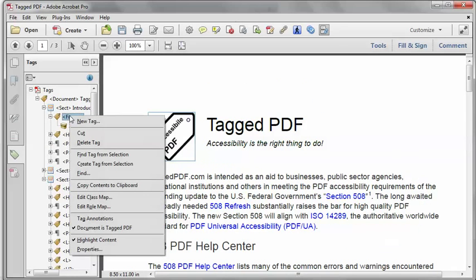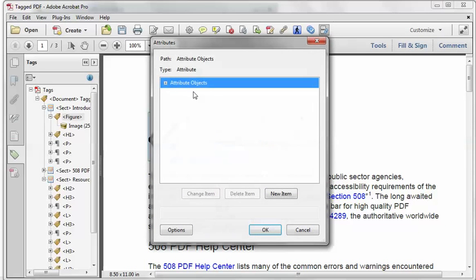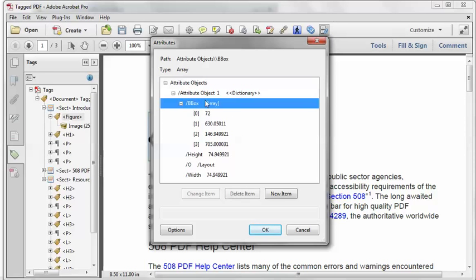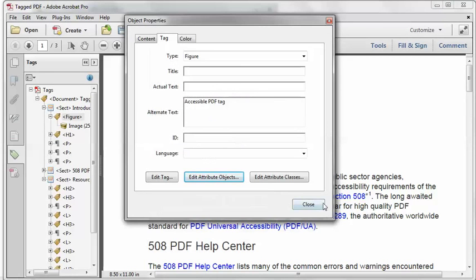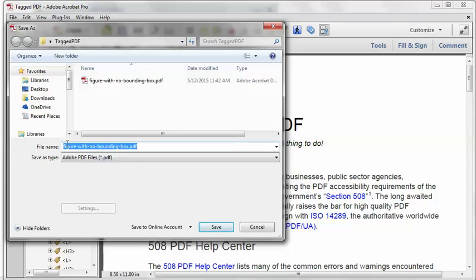Then I can right-click it, select Properties, and put the carefully crafted alternate text back in. And if I want to, I can go again to the Edit Attribute Objects button, expand things out, and verify that the bounding box is there — and there it is, so that should do it. It's always a good idea in Acrobat Pro to save as a new file name, just in case I mess something up and need to backtrack.